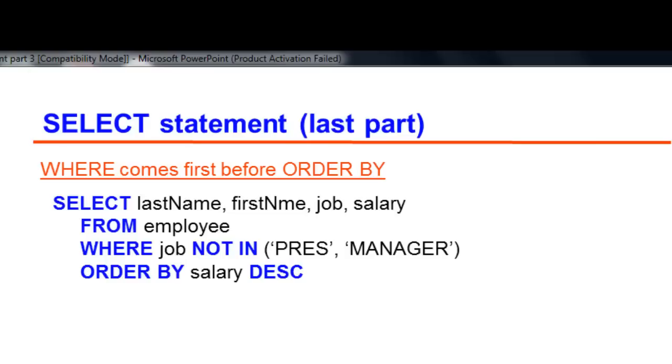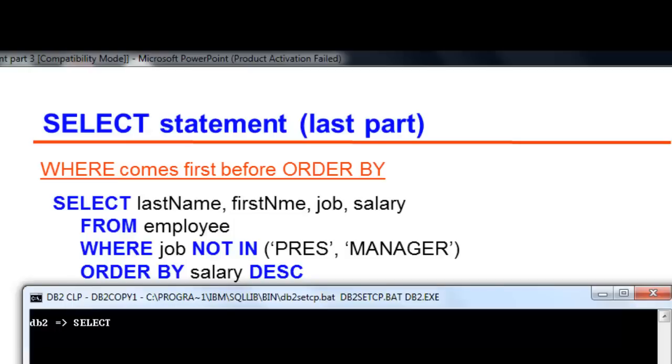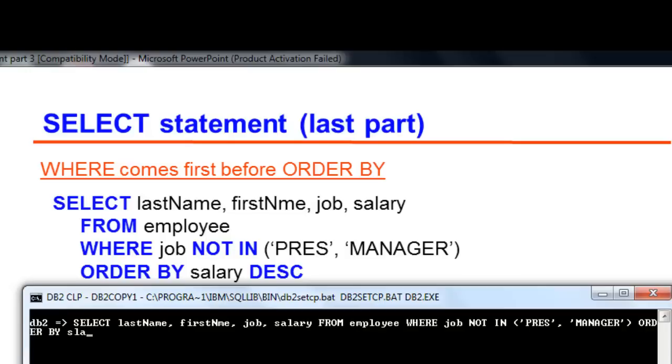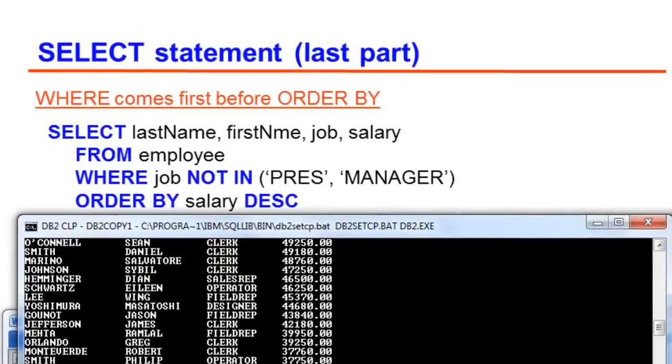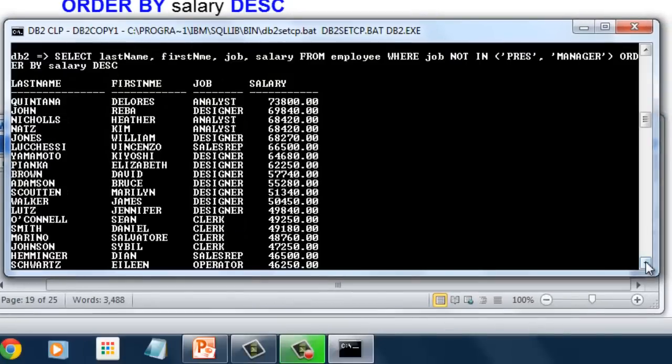Let us determine the highest paid employees of the company. List last name, first name, job, and salary. We sort salary in descending order and exclude president and manager position. Let us see the output.